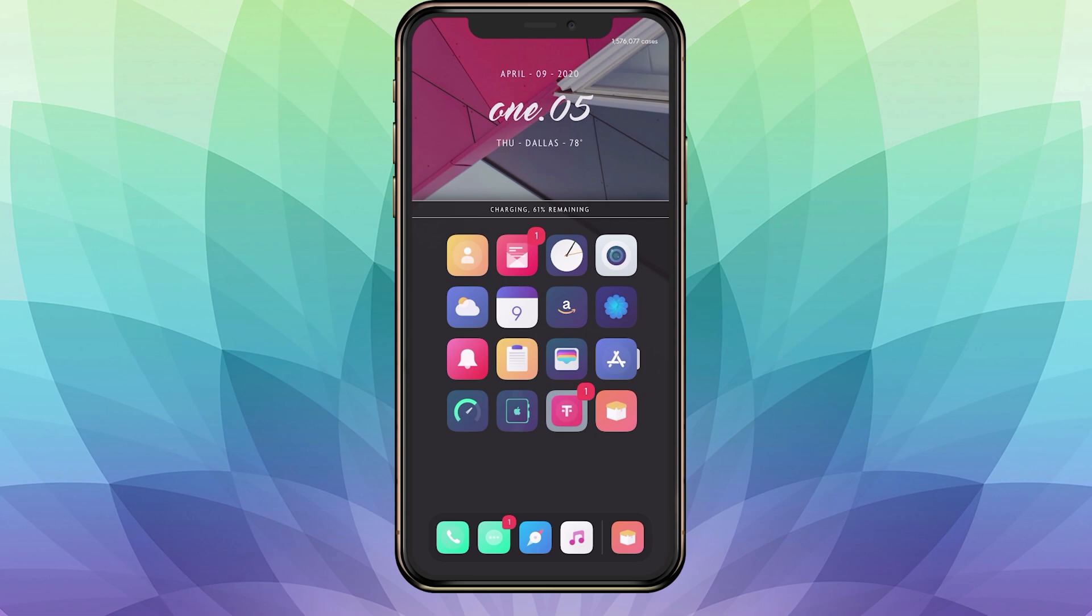The first one is modifying your system files, which I usually like. The second one is using a tweak, either Snowboard or Anemone. Snowboard has taken over Anemone; it's a lot better, so that's what I'm going to use.